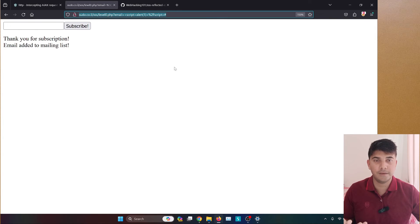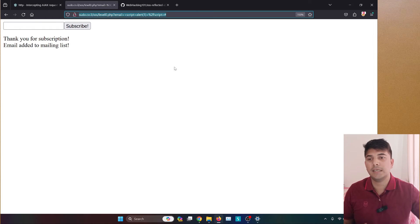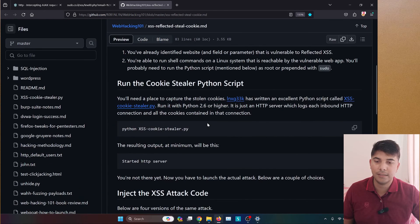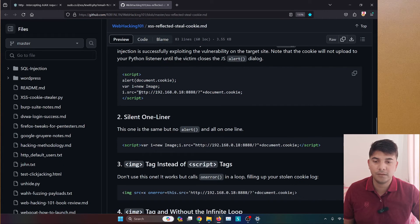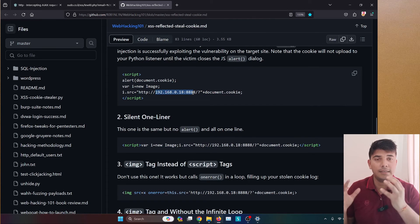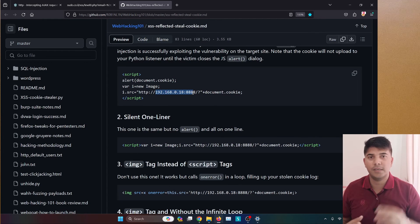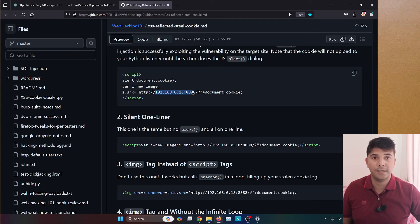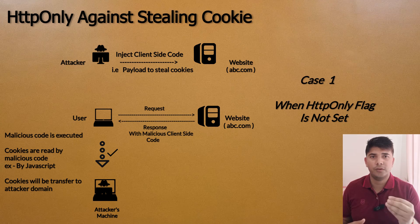Alert 1 doesn't damage anything, but an attacker can also craft a payload to send cookies from your browser to a third-party server. For example, certain payloads will first alert document.cookie, create a variable, and then send the cookie to a specific server — because inside a script tag, any expression can be executed. There are many such payloads available that read your cookies and send them to an attacker's server.